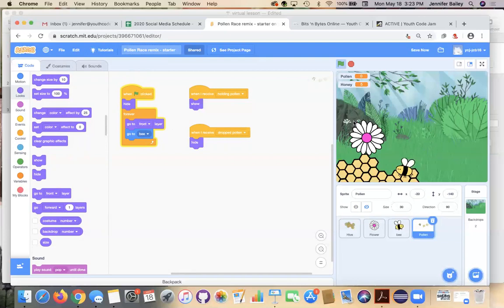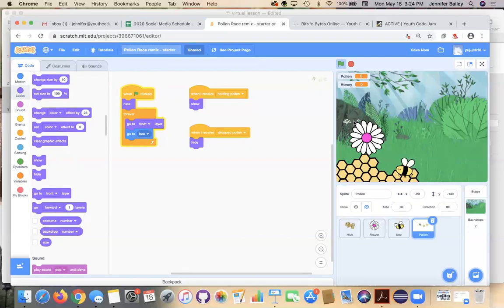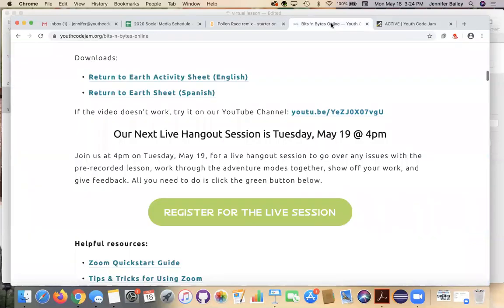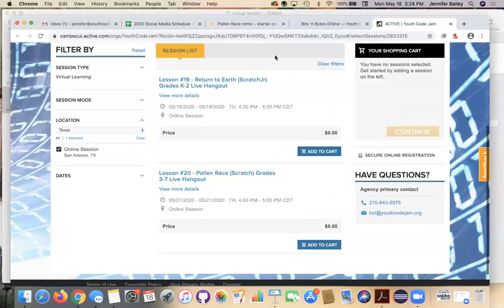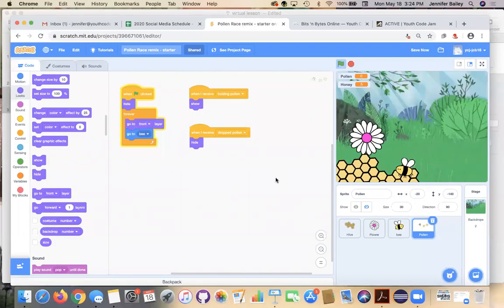There's a lot you can do now that you know the basics — you could add different conditions, change how much pollen is collected per flower, or change the flower's costume color and vary the pollen value by color. We can explore some of those at our live session — just go to our website and register. Thank you for your patience today, and I hope to see you at our live session. Have a good day!